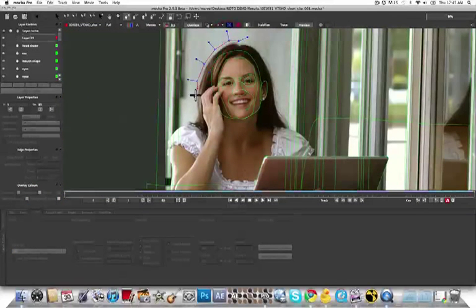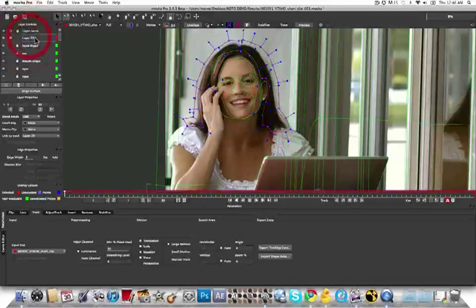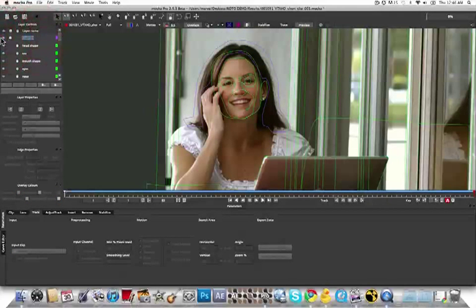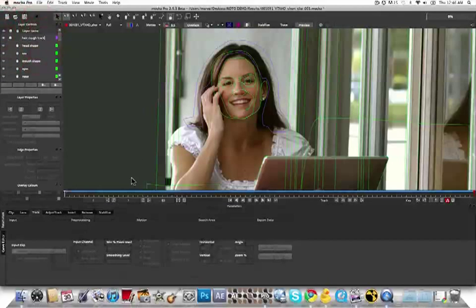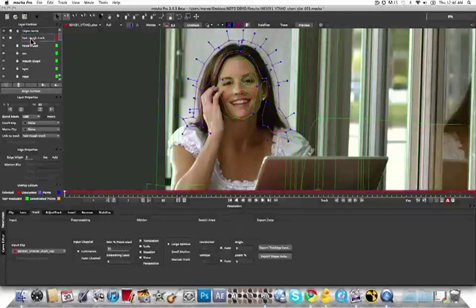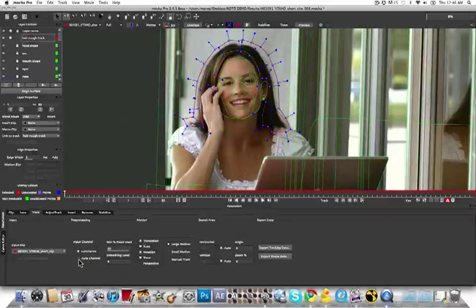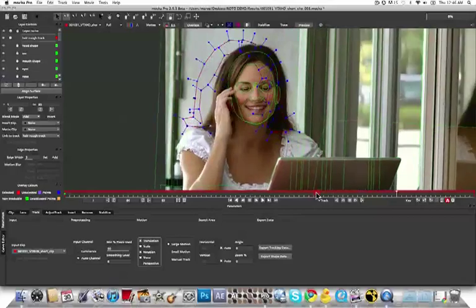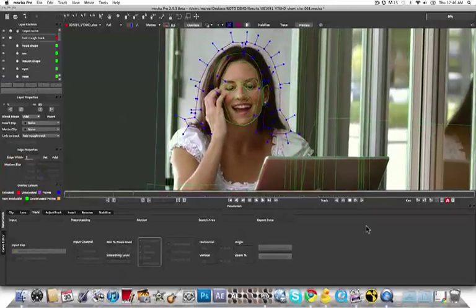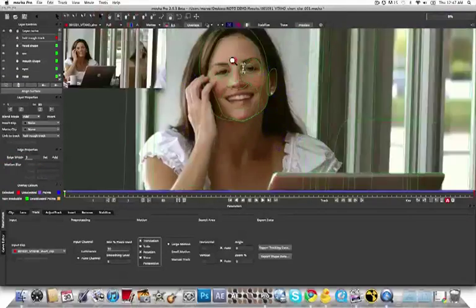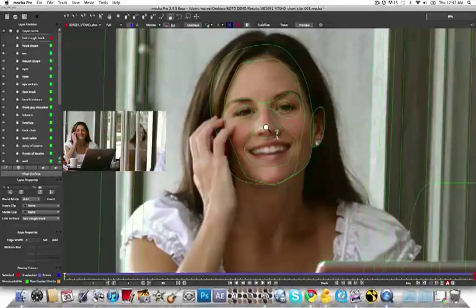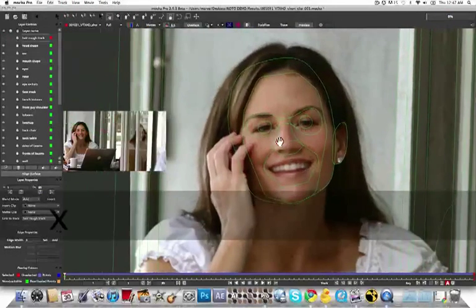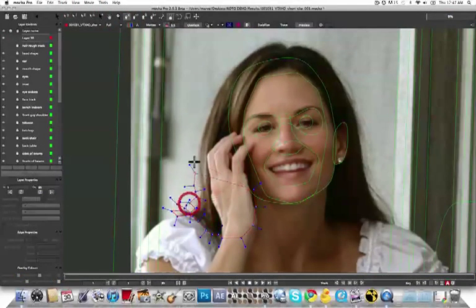I'm going to move on to the hair. I'm going to very quickly draw a rough shape outside the outside edge of the hair and I'm going to track that. I'm going to call it hair rough track. Now the reason I do this is because you're not always going to get the best data by tracking the whole object. Sometimes the best data is from the edge of the object or from a plane on the surface of the object. That's why I link to a track as opposed to just doing the roto shape, tracking, and then adjusting my keyframes from there.